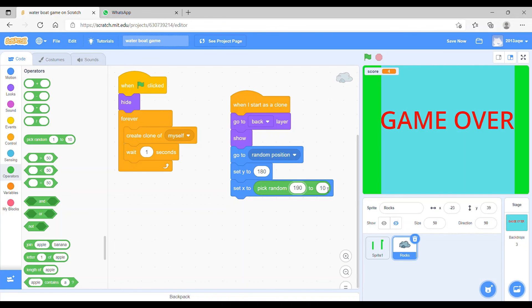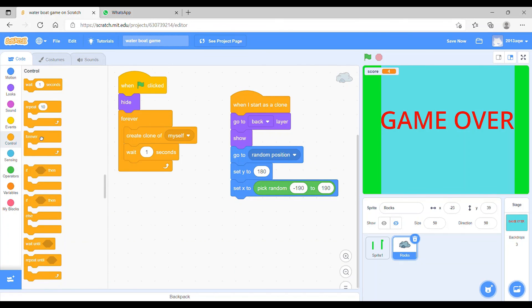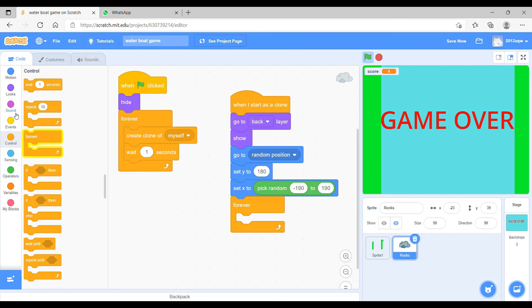We will take 190, minus 190. Yes, we will take another minus 190. And here we take 190. Now, after that we will take forever block which will be present in the control, and we will take forever block here.